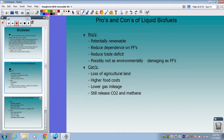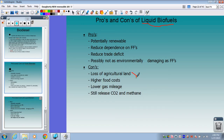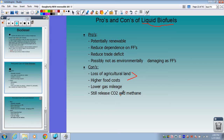Pros and cons of liquid biofuels — ethanol and biodiesel: they are potentially renewable, reduce dependence on fossil fuels, can reduce our trade deficit, and are possibly not as environmentally damaging as fossil fuels. The major cons are loss of agricultural land that could go toward providing food — which could lead to higher food costs — they do get lower gas mileage compared to fossil fuel liquids, and they still release carbon dioxide and methane gas.